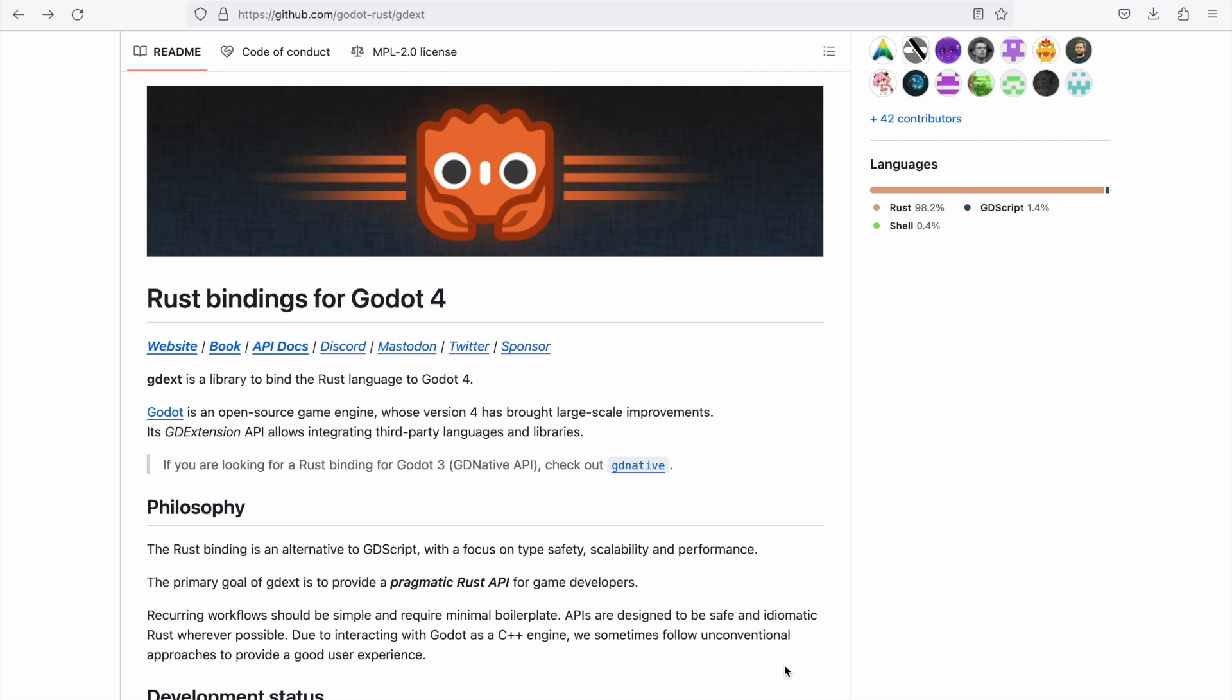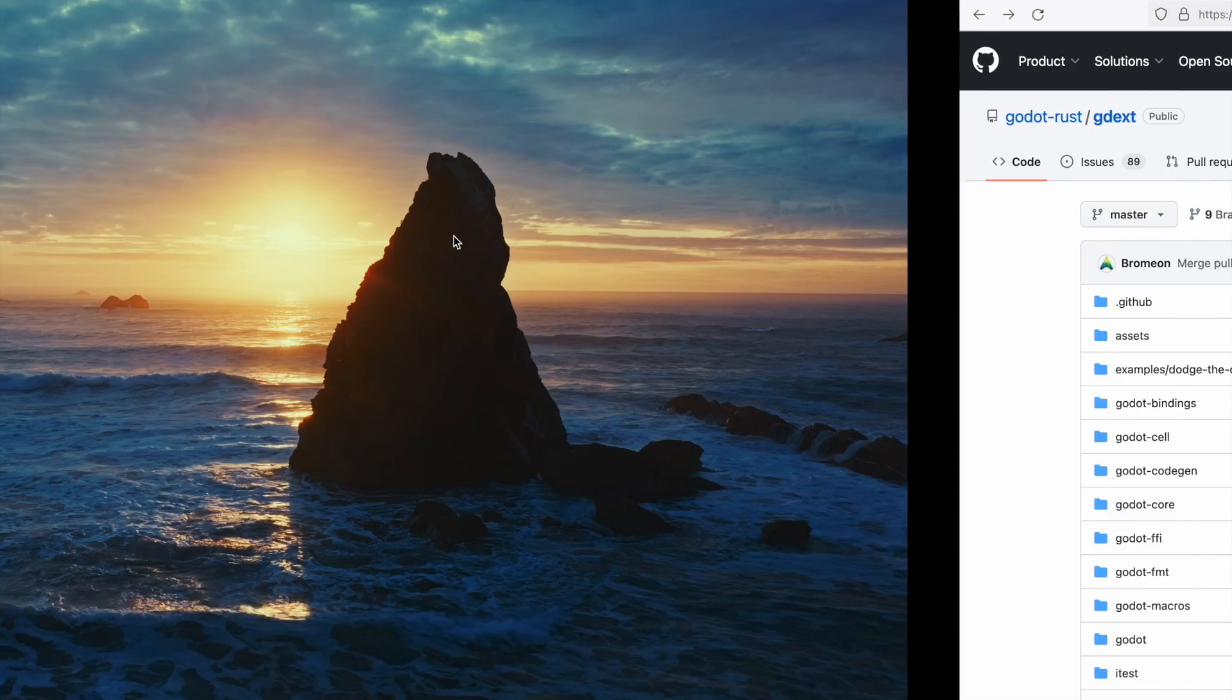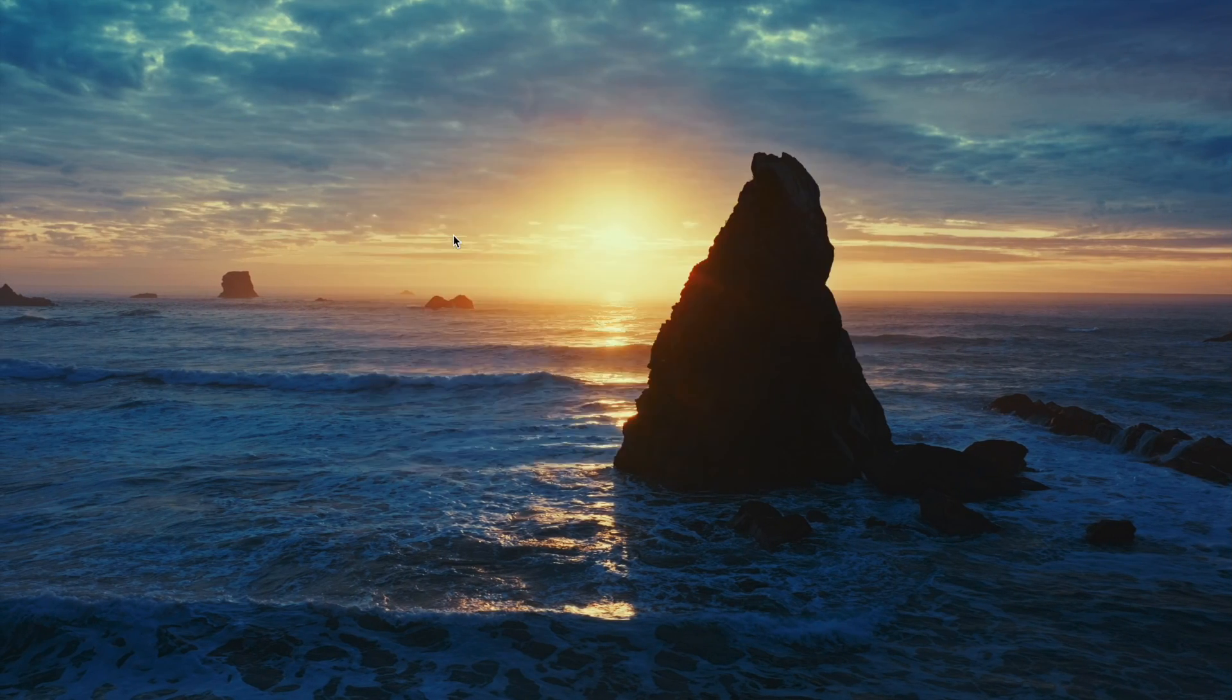Hello and welcome back to another tutorial. Today we are looking into the Rust bindings for the Godot 4 engine. Therefore we will create a small project. Let's start.